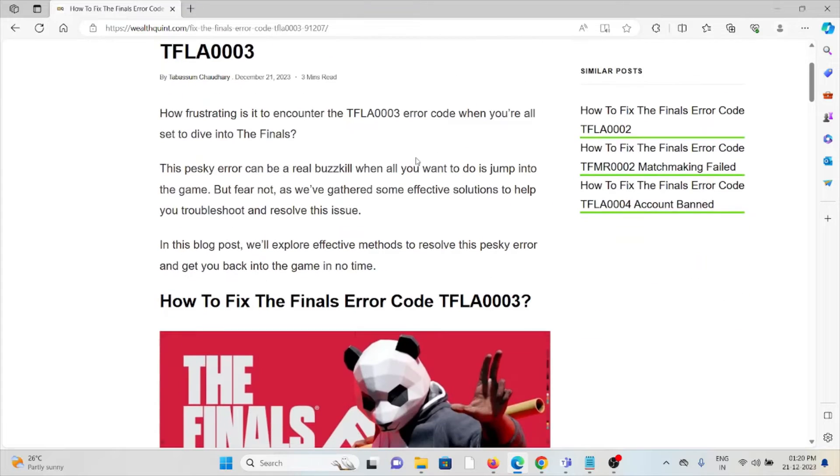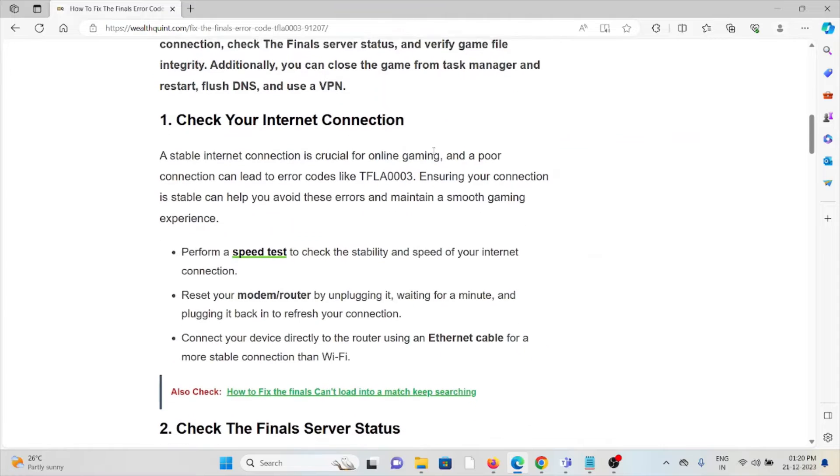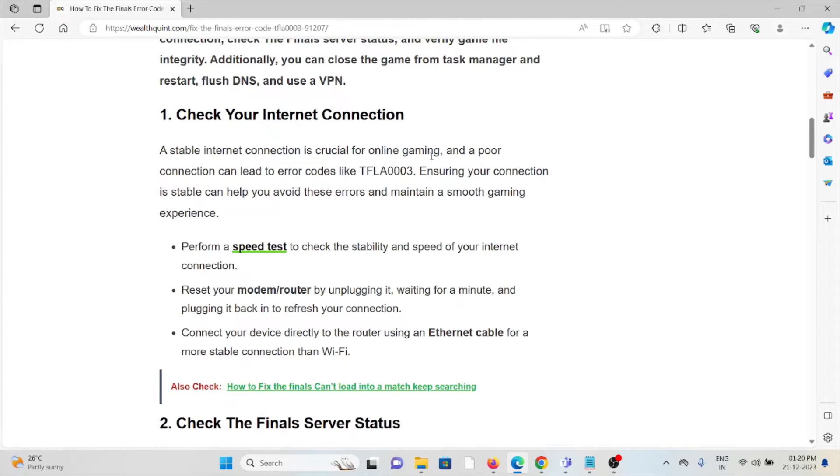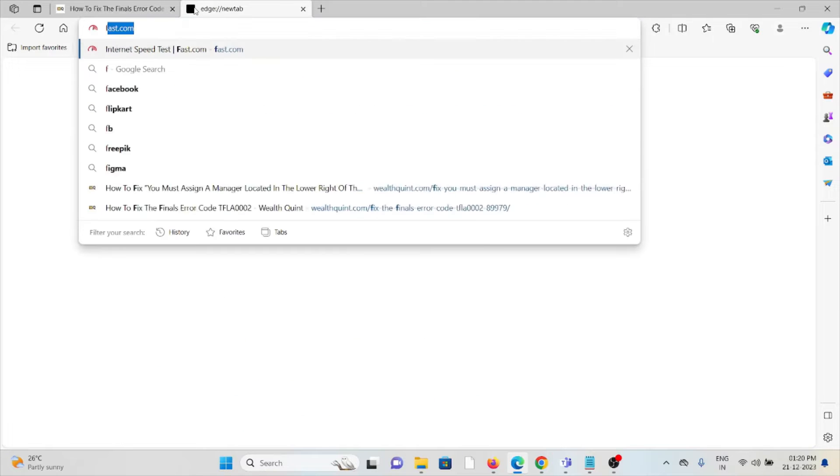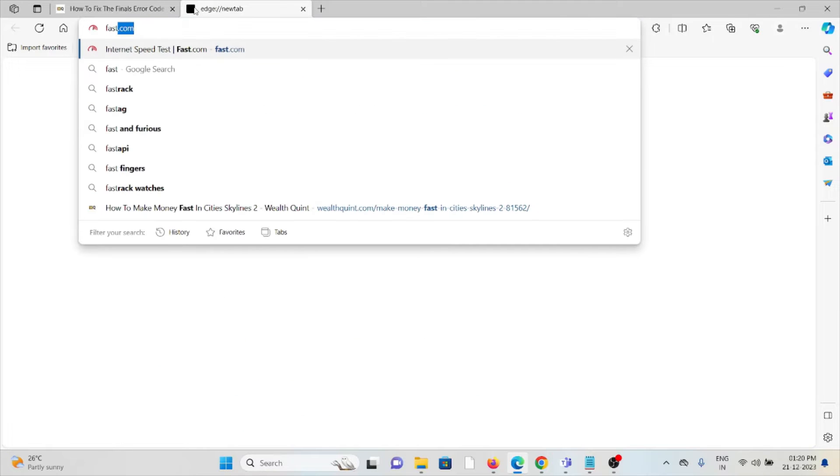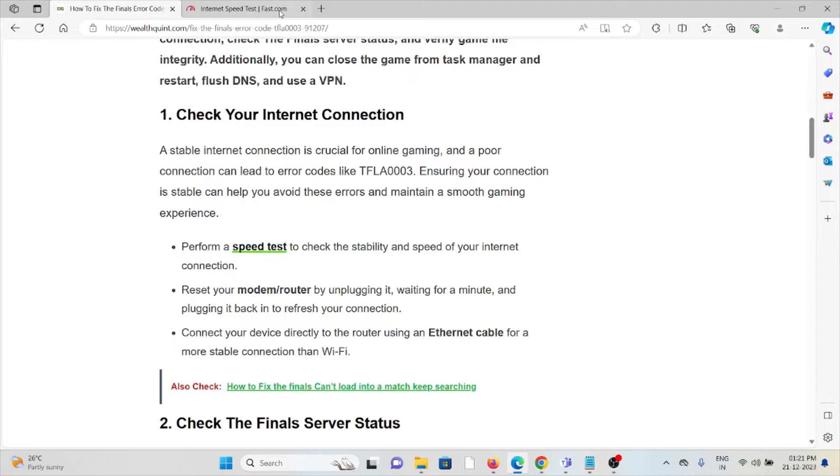The first method is check your internet connection. Make sure that you have a proper internet connection with very good speed and bandwidth. If you are having a poor internet connection, try to reset your router or modem. That will fix any kind of bugs or glitches present in your internet connection. If you want to check the speed of your internet, go to the site fast.com where you can check your internet speed.